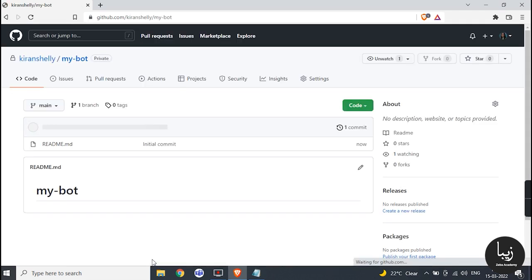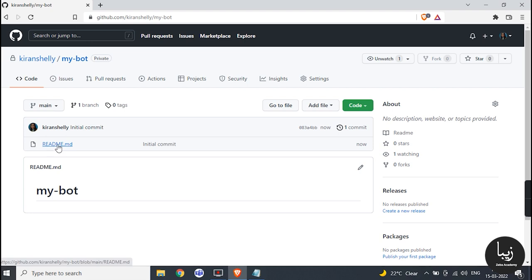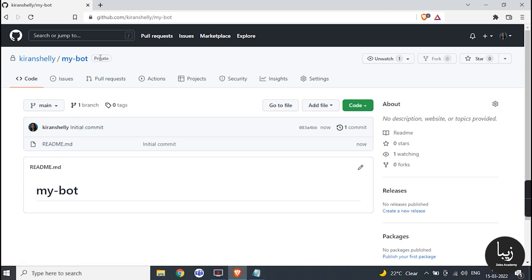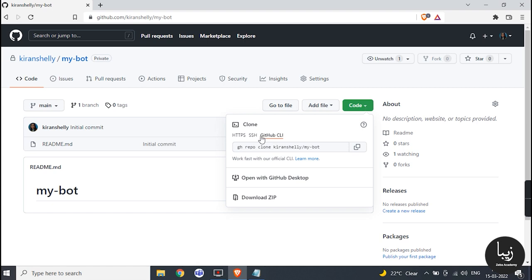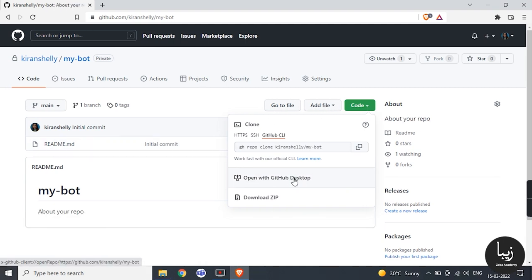It will redirect to your newly created repository. Now click on code, it will show you drop downs. Click on various options but you only need to click on open with GitHub desktop.